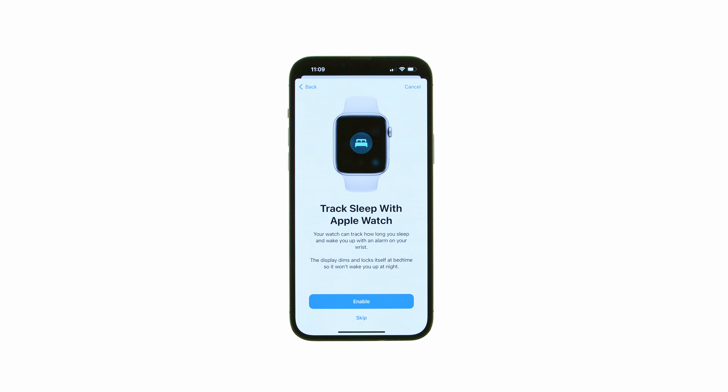If you have an Apple Watch, you can track how long you sleep and wake up with an alarm on your wrist. To enable Apple Watch sleep tracking, press Enable. Otherwise, tap Skip.